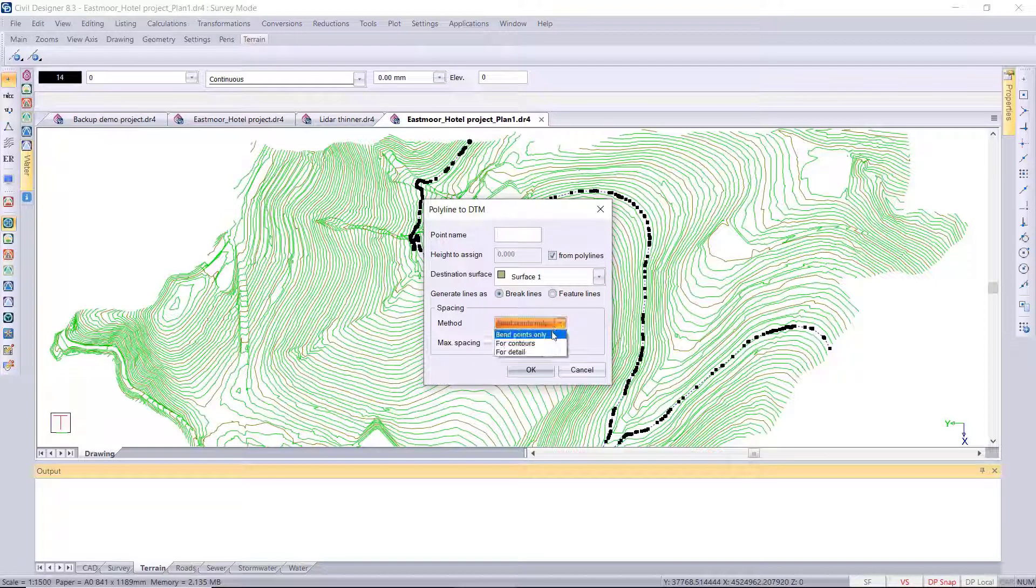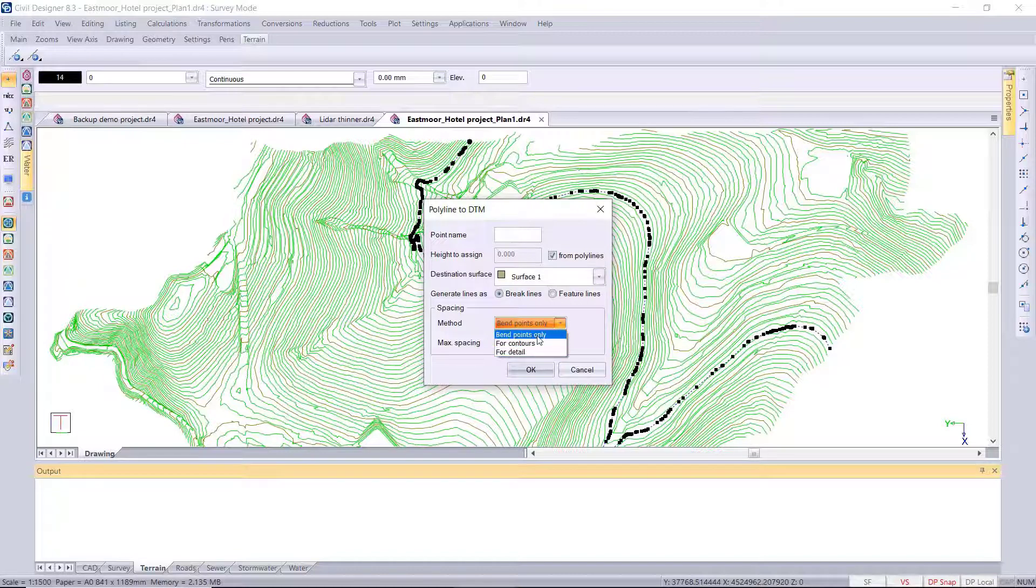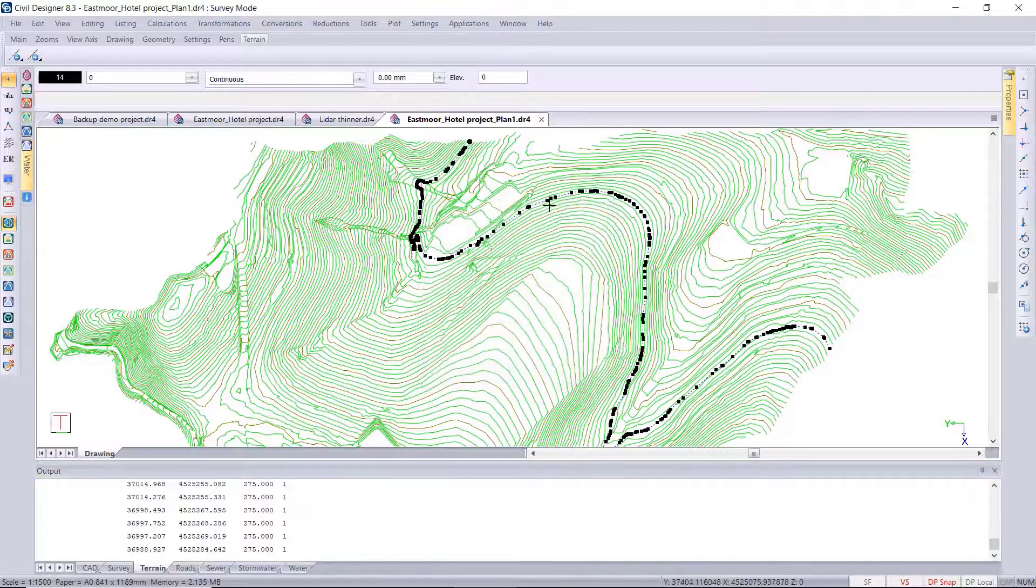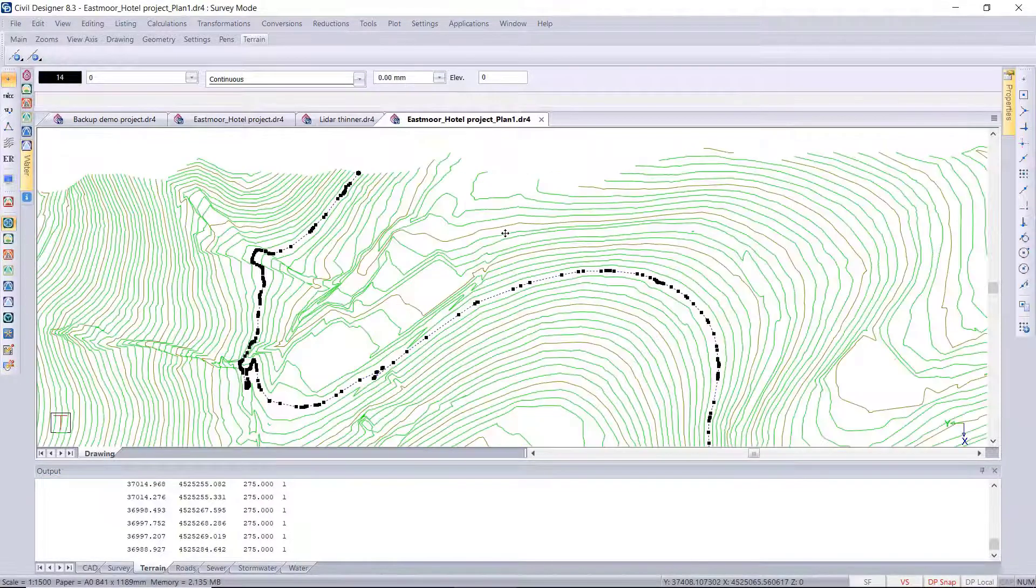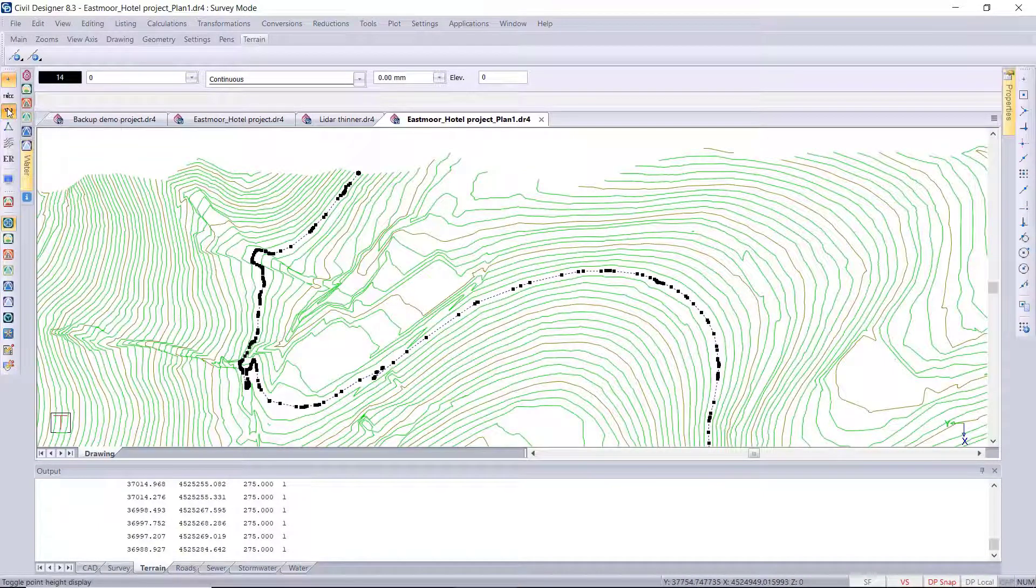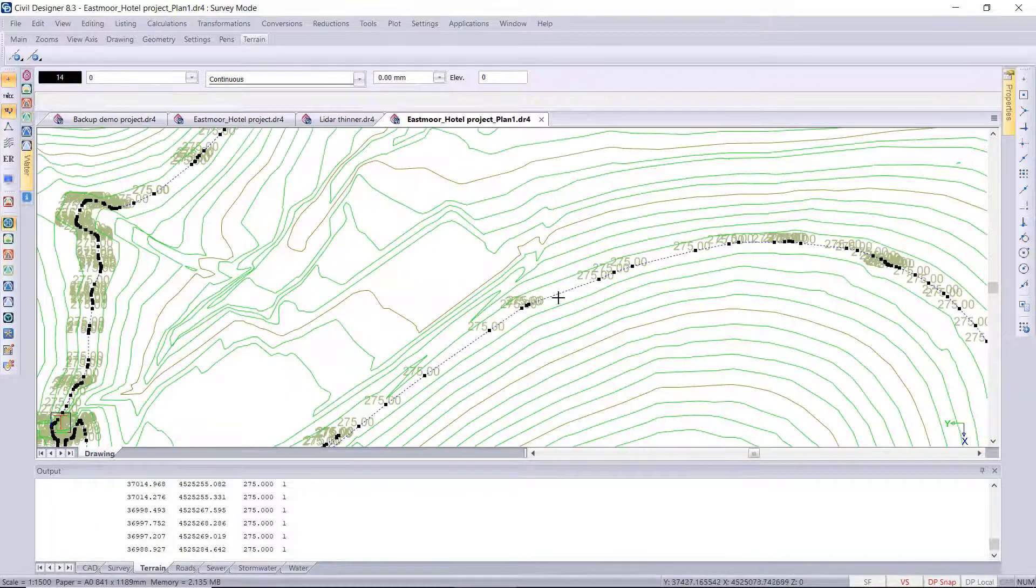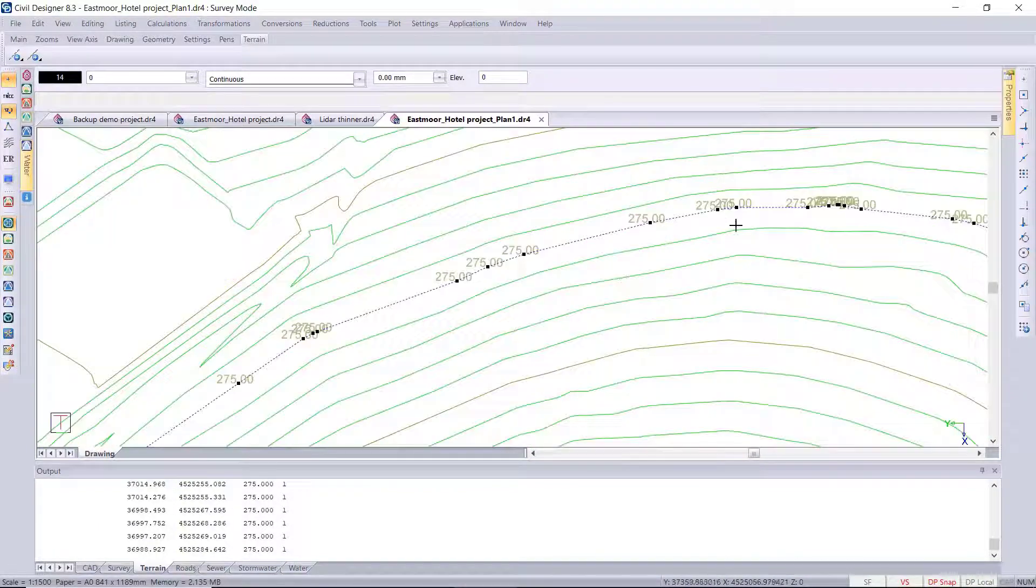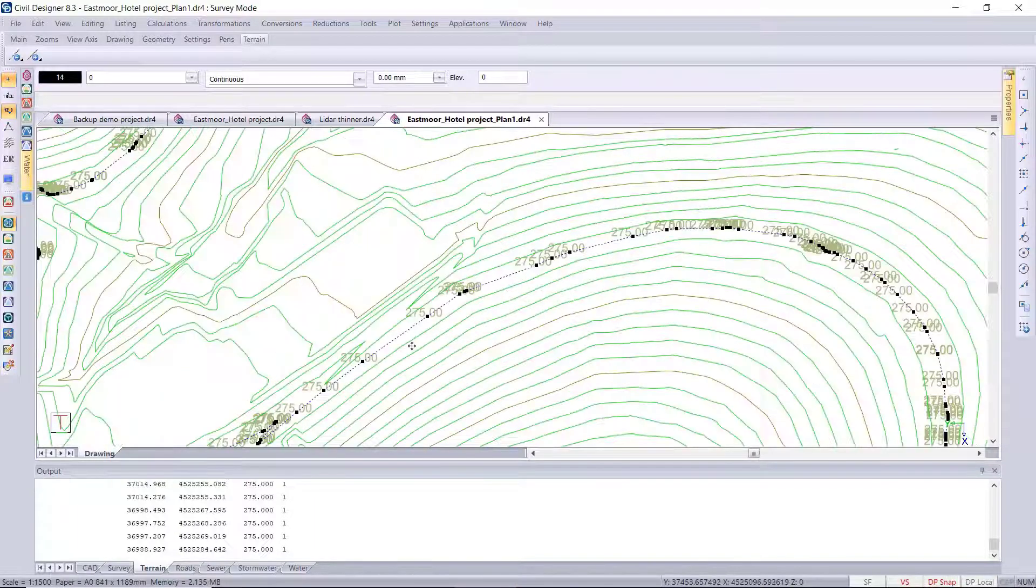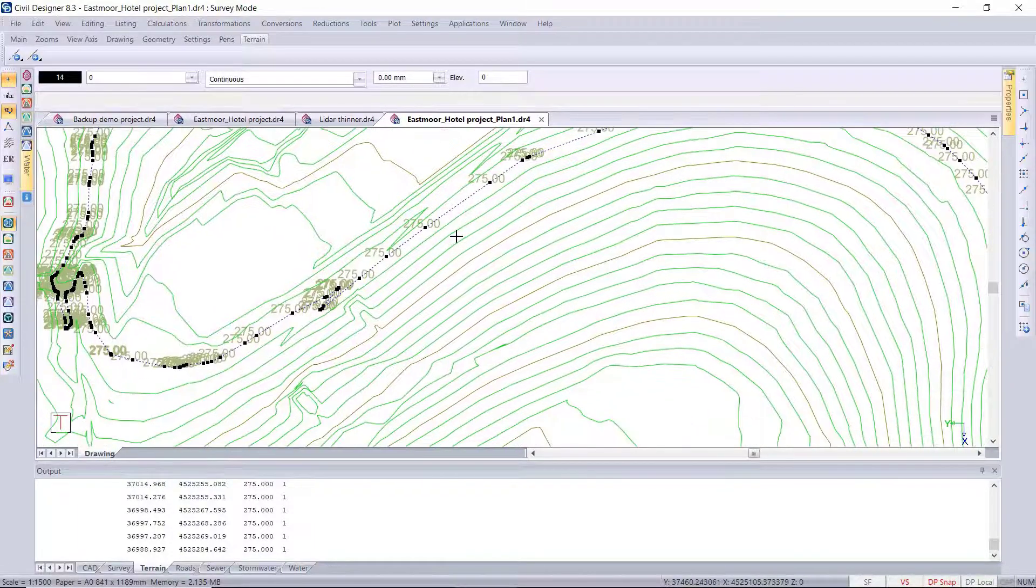Now I'm running it with the bend points only, which then puts in a DTM point on every polyline vertex point. So nothing on the straight sections, it's purely on every bend point, vertex point of your 3D polyline.